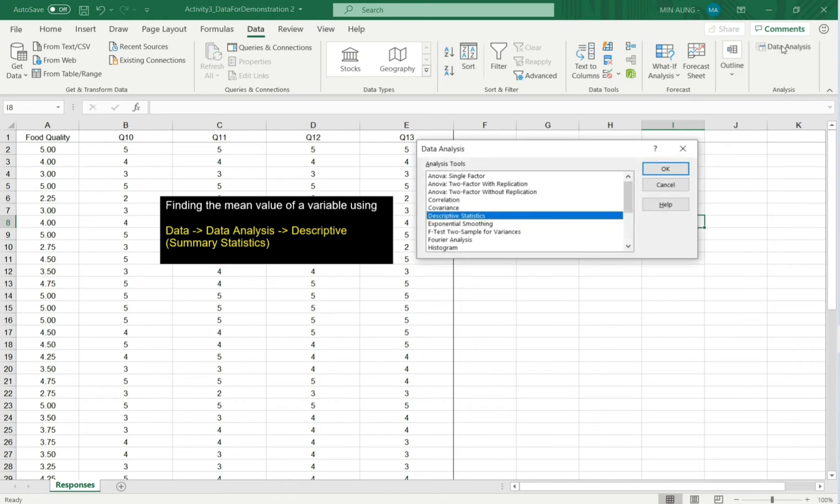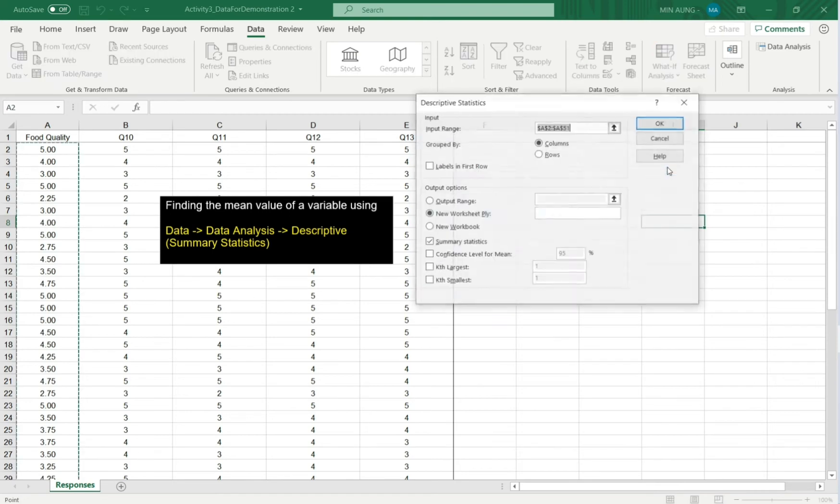Click. Left click. Choose descriptive statistics. OK.